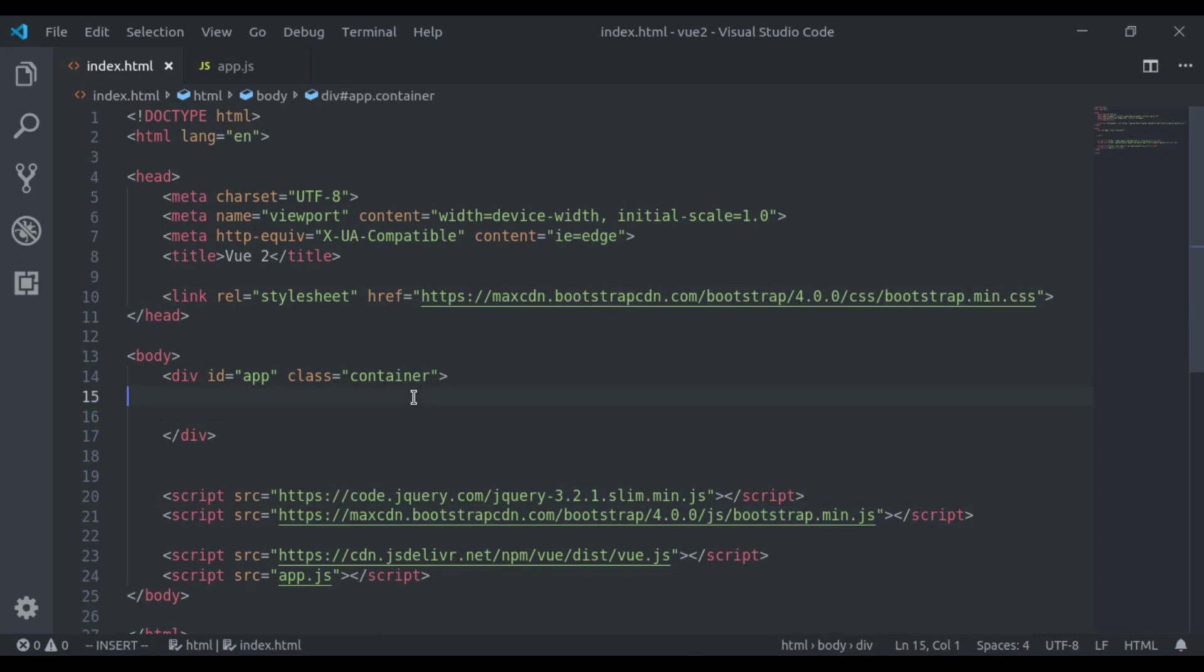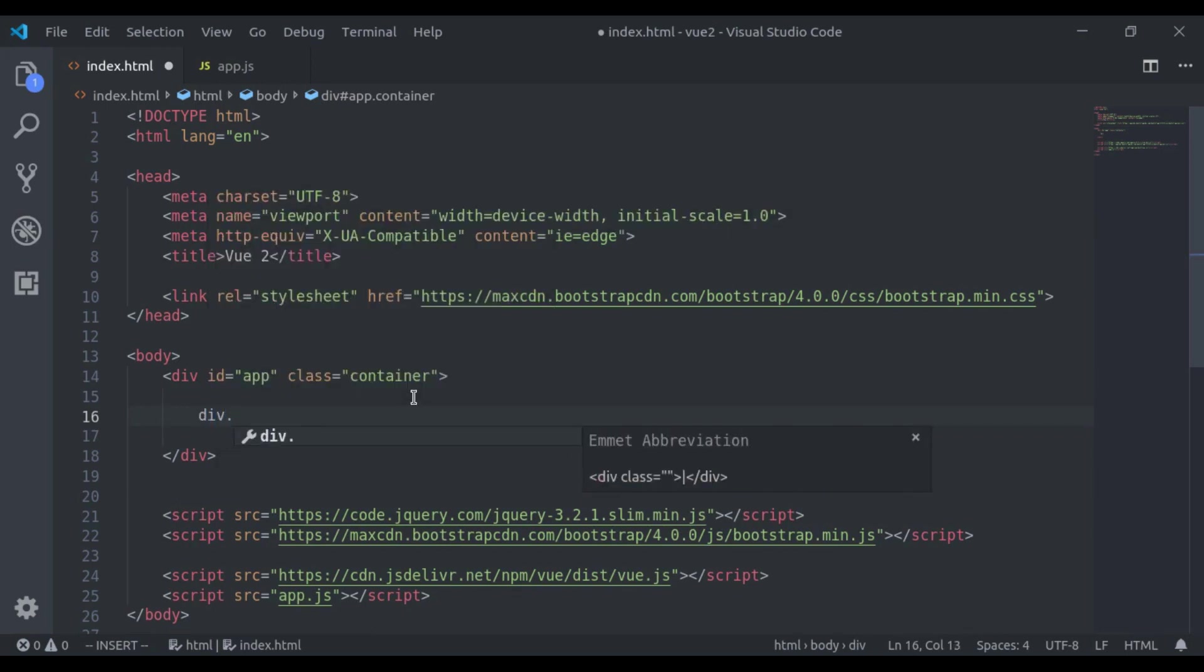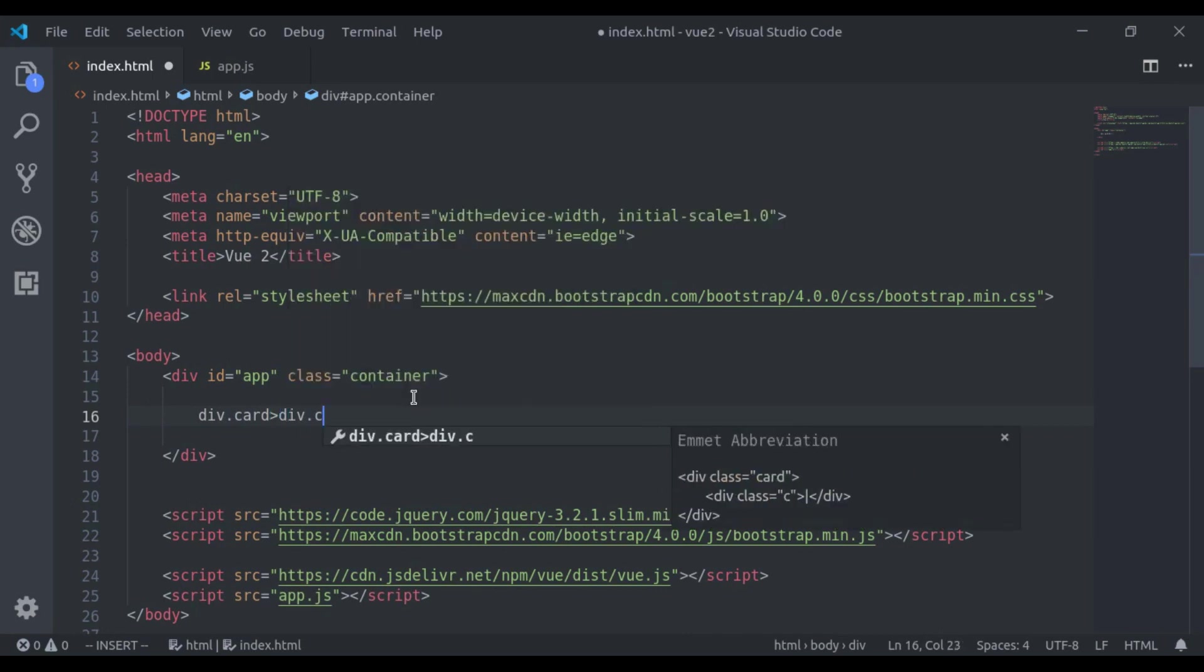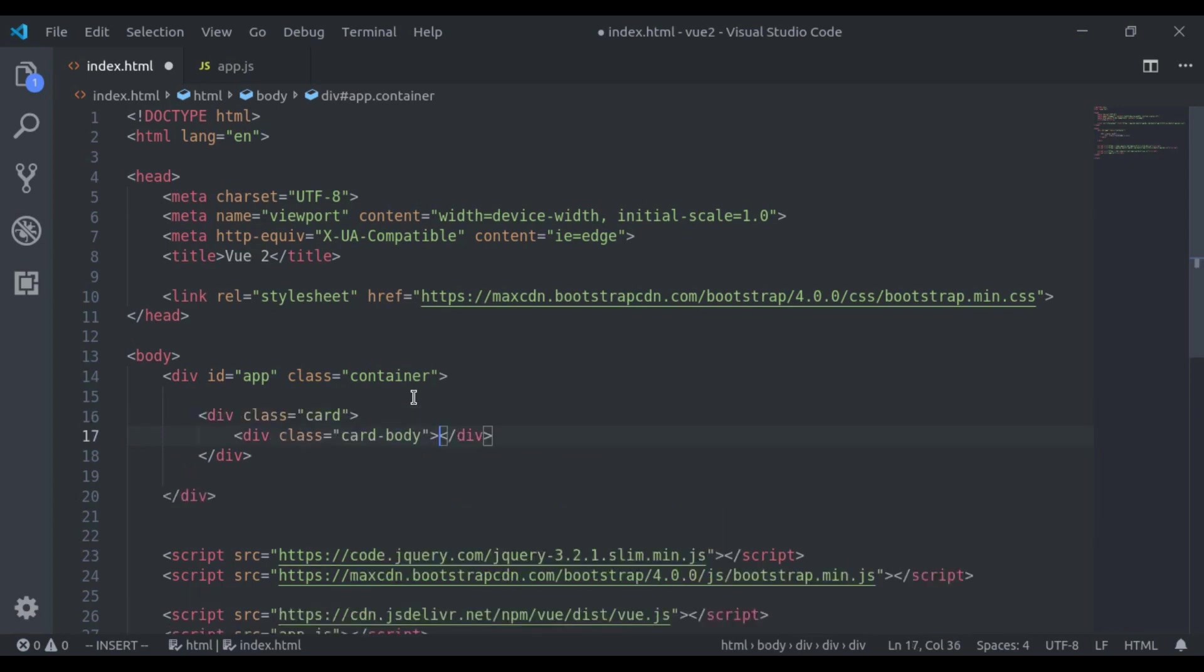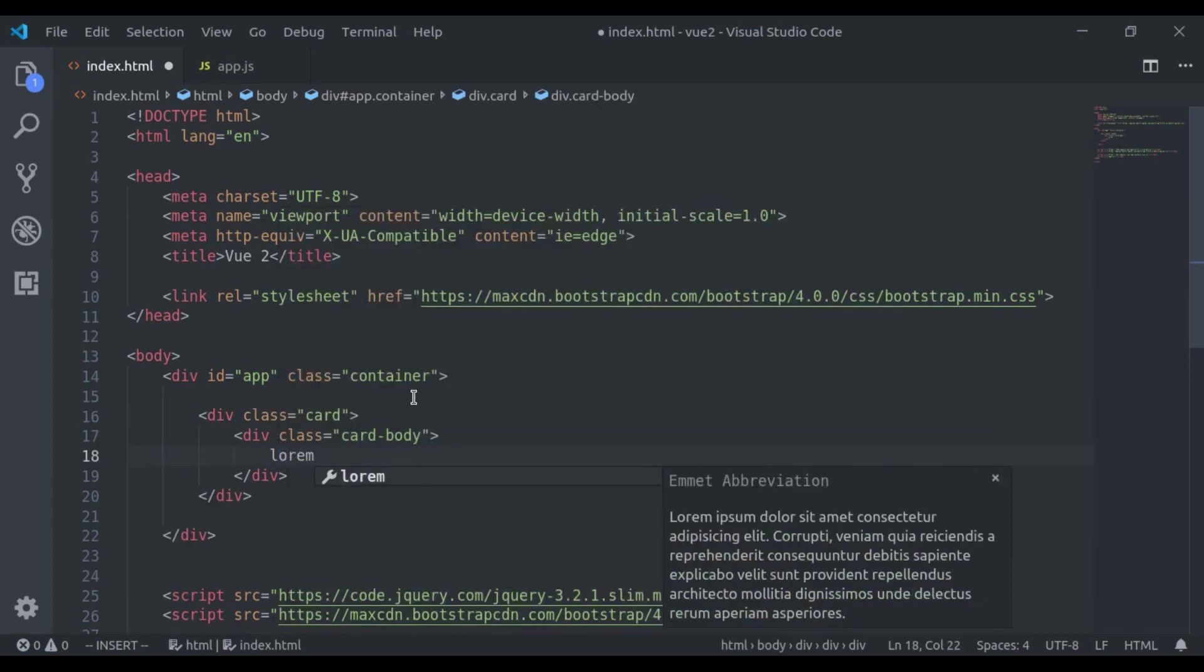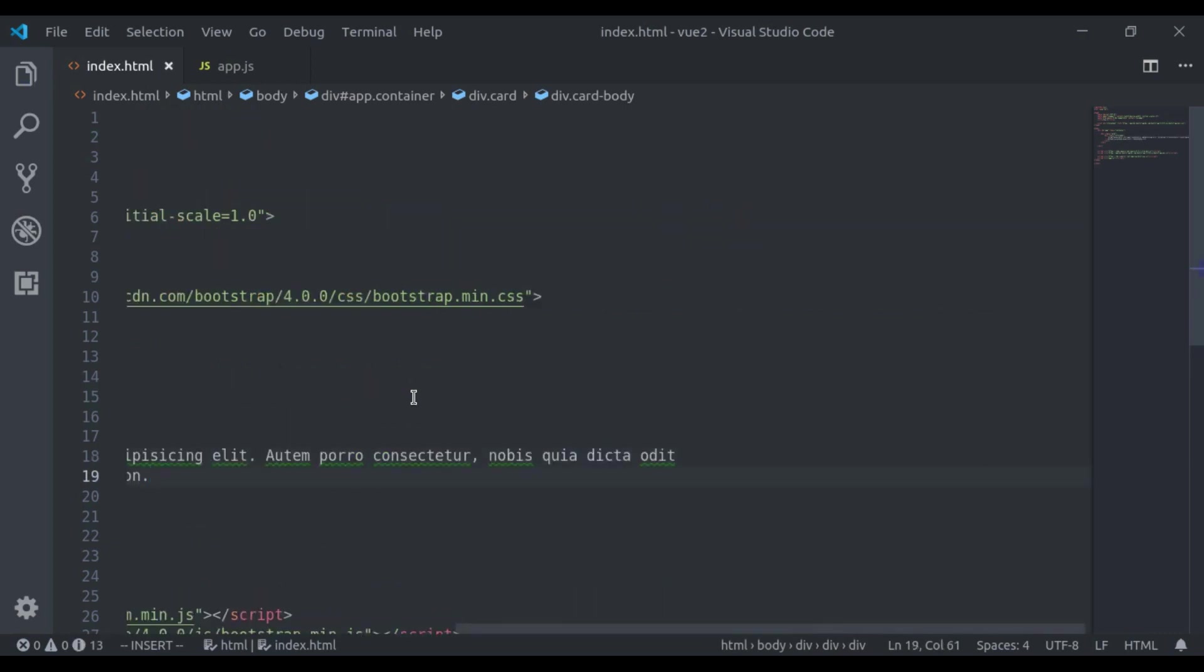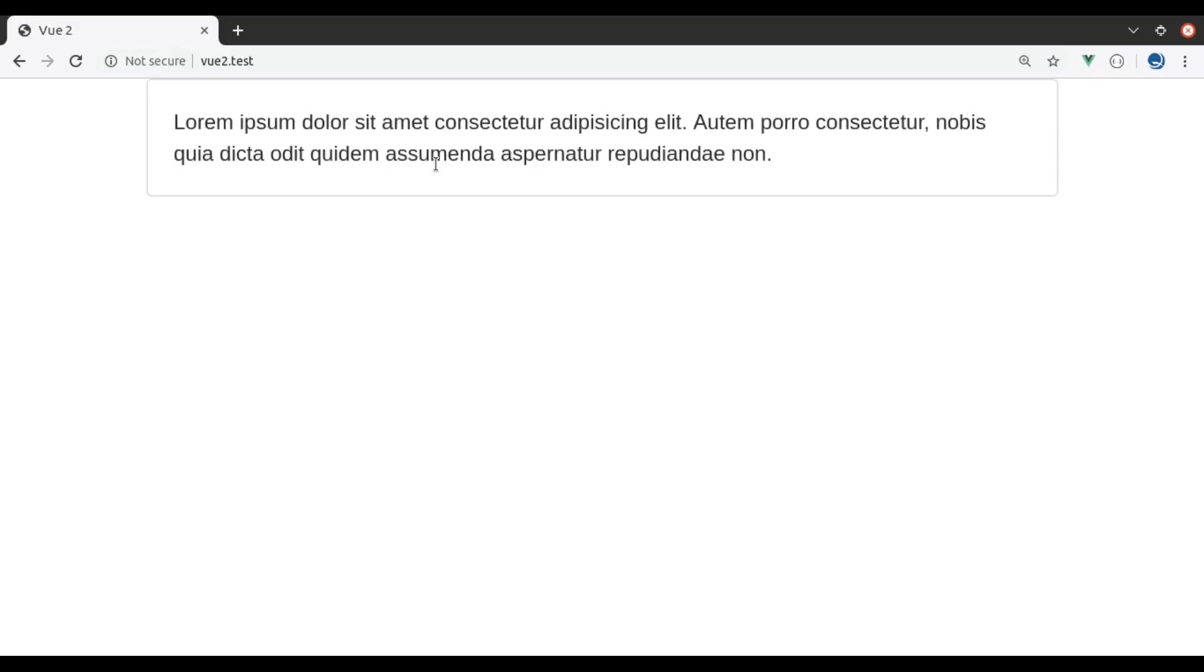So here I will create a Bootstrap card component. In Bootstrap, card markup is something like this. It's a div class is card, next div card body, and let's add some dummy content. And in the browser, refresh, it looks like this.